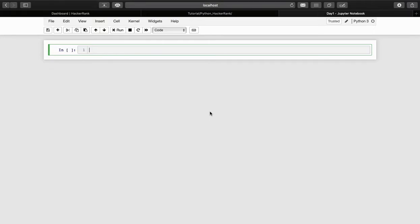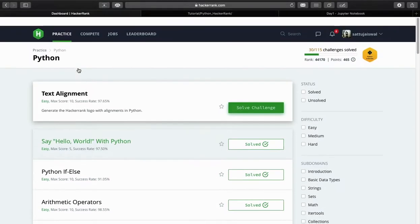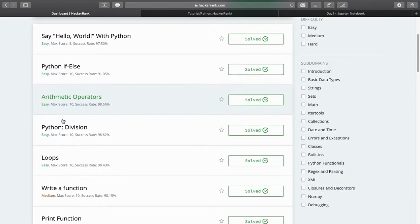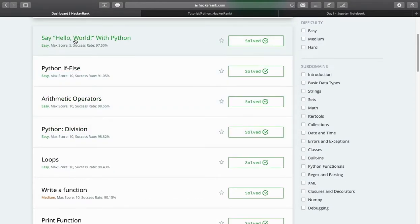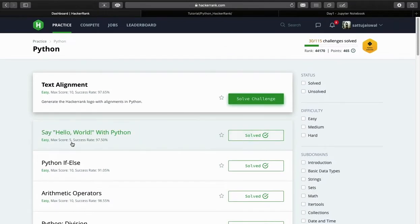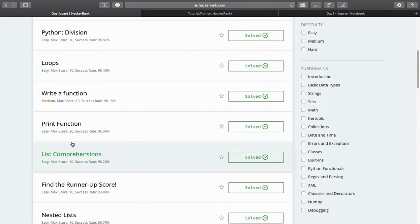Hello everyone and welcome to my channel Coding Cart. I'm going to start a new series of Python from scratch. If you're a beginner or you don't know anything about Python, here you will be learning Python from scratch. Along with our learning, we'll also try to solve problems from HackerRank. In the HackerRank Python section, they have given topics in a series like hello world, if-else, arithmetic operators, divisions, loops — each and everything in sequence. We'll follow this same sequence.